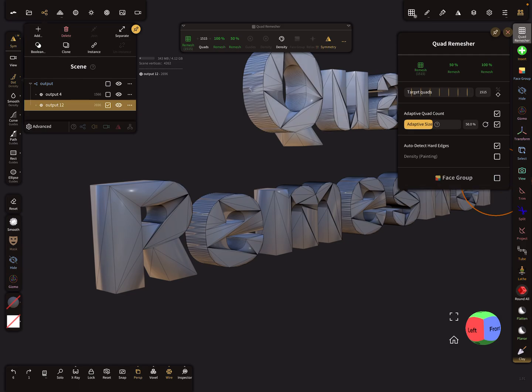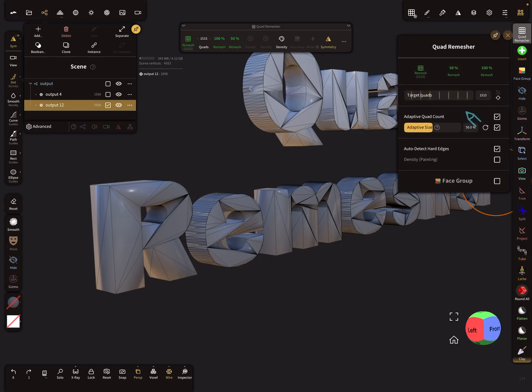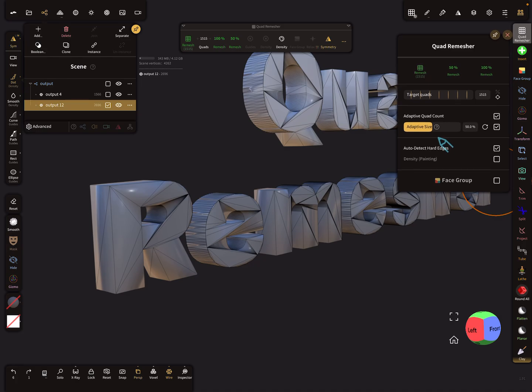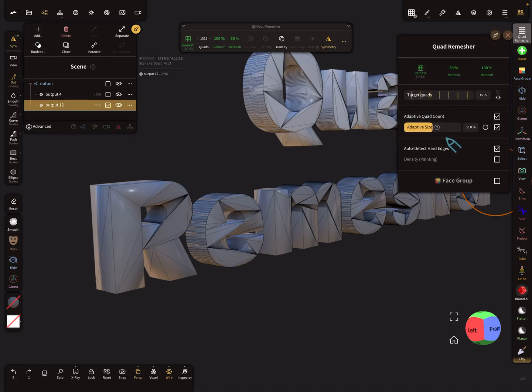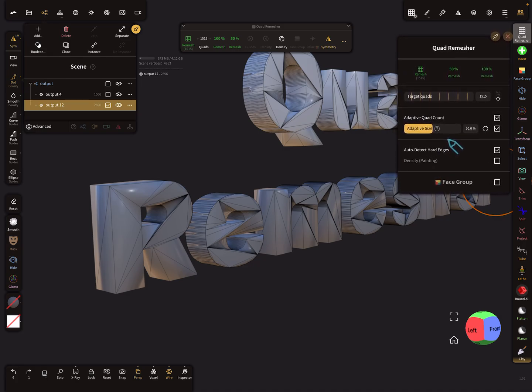The quad count, I think it's important that the quad count is adaptive. Okay, so I think now when we press remesh we get a nice result.